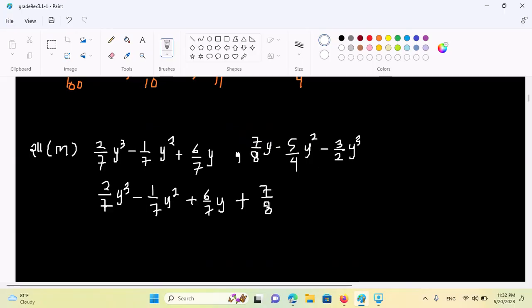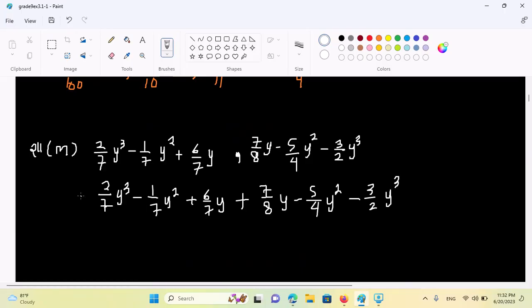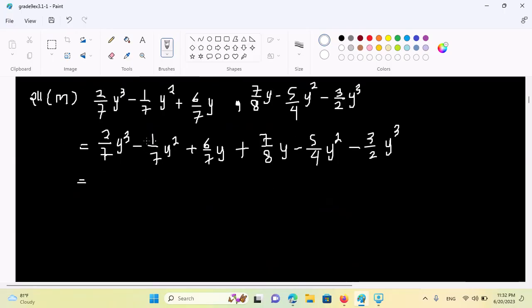7 by 8 y, minus 5 by 4 y², minus 3 by 2 y². Okay, so this is the polynomial. The polynomial is made by 3 to 24.